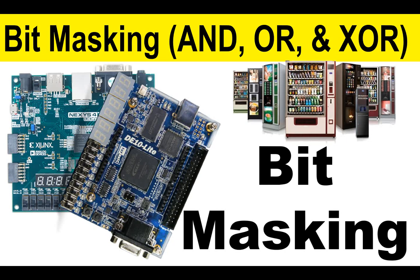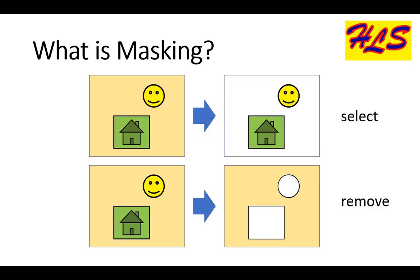Hello guys, today we will see what is bit masking and how it is performed by bitwise gates. Before we directly go to bit masking, let us see what is masking.